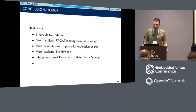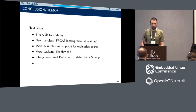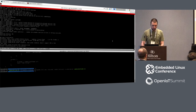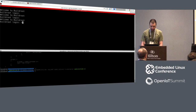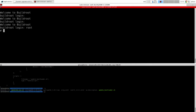Before ending the presentation, I want to show a demonstration of how it works. I have the Nitrogen 6x with Buildroot running on the board. I have an update .sw file available on my USB thumb drive, and a double partition implementation. Here I have MMC BLK0 P1 and P2. I'm currently running on the first partition. I want to add a new command — 'file' is not available — so I want to make an update to have it available.